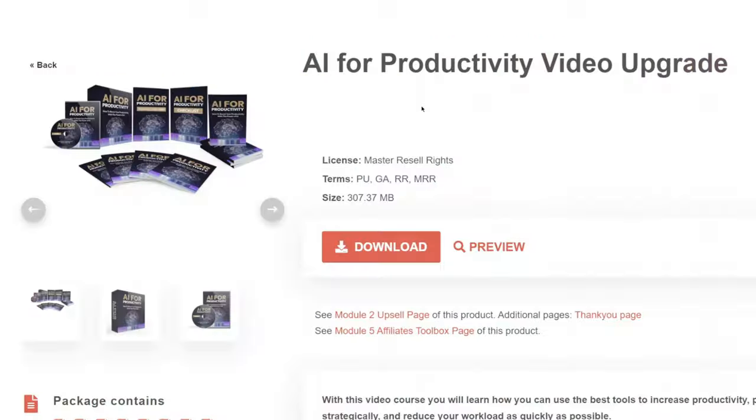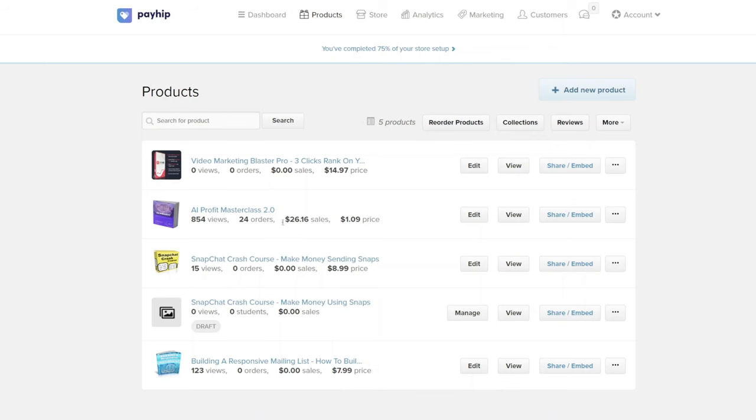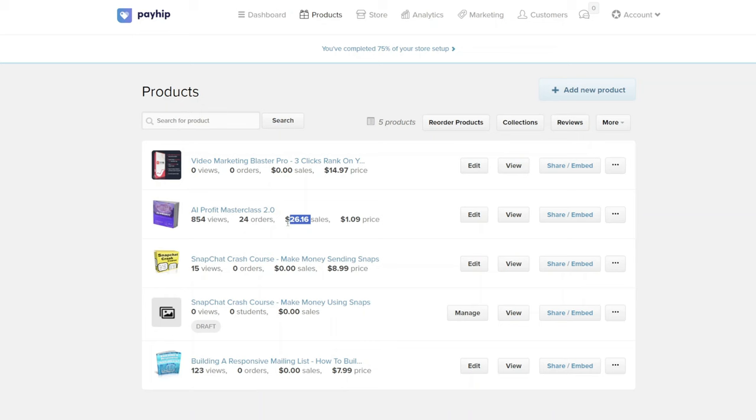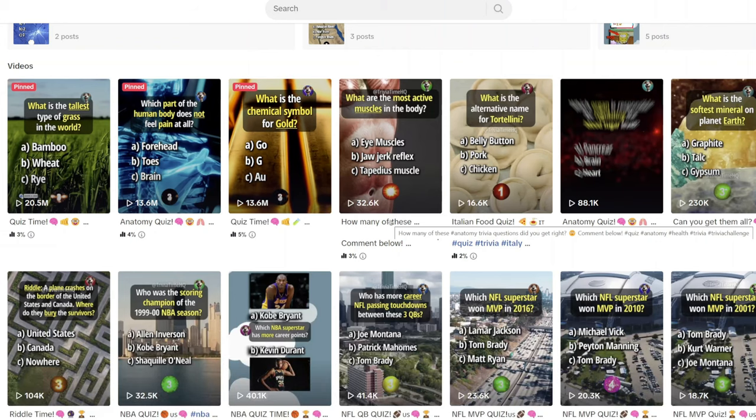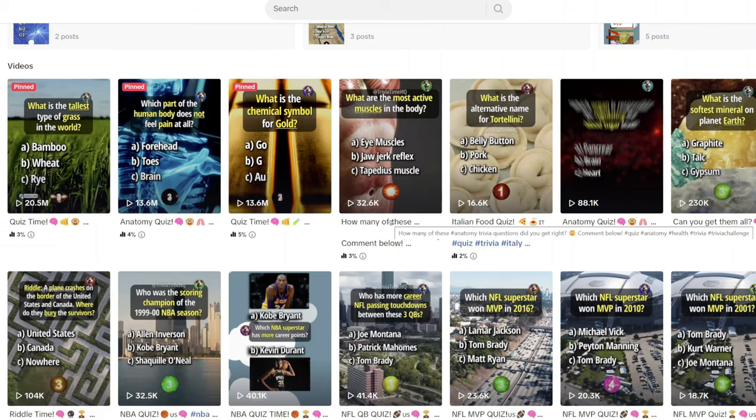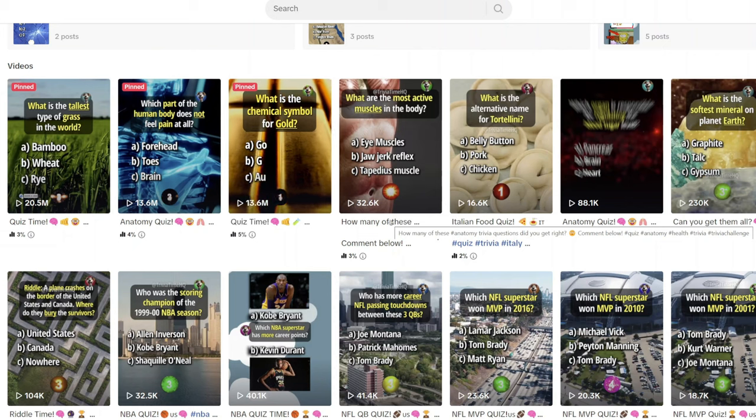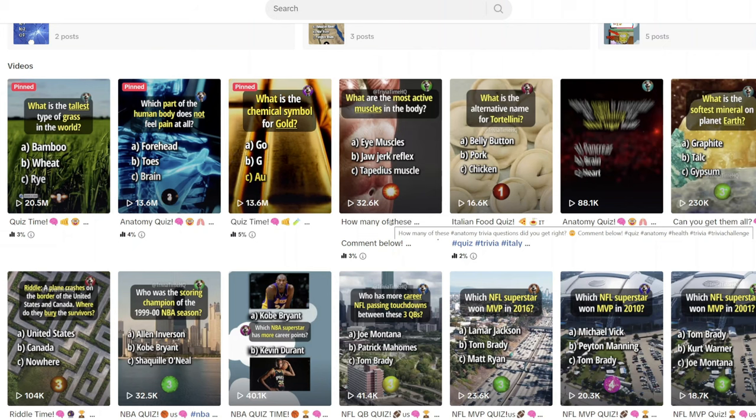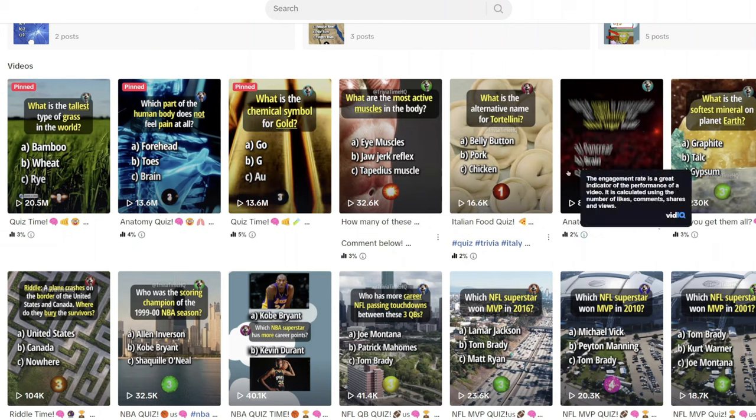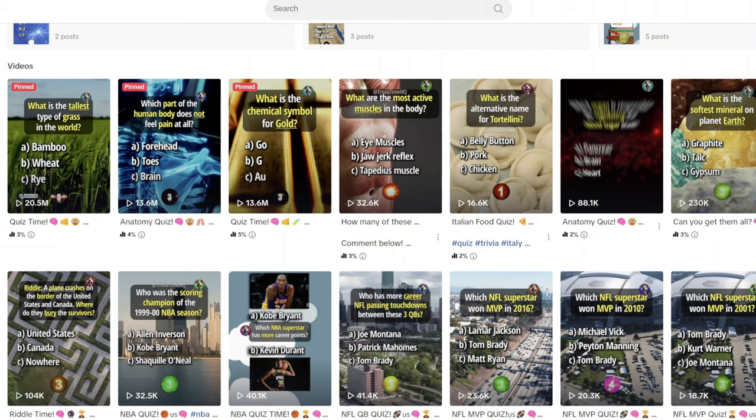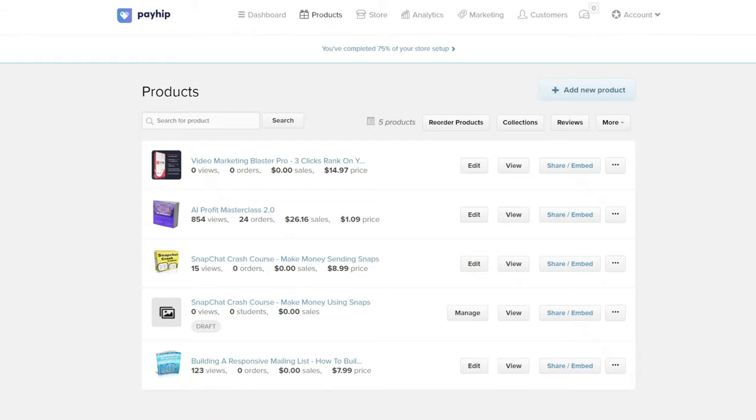You can resell this course to make a profit by clicking on download, coming over to this website, uploading the same video course for just a single dollar. I've already earned $26 in sales in the past 24 hours doing this. All I did was come over to TikTok and create these trivia question videos, which I created with AI, where I plugged in this AI Profit Masterclass 2.0 free course that I downloaded that I'm now selling for a dollar into these videos where I'm now generating on average about $25 a day.